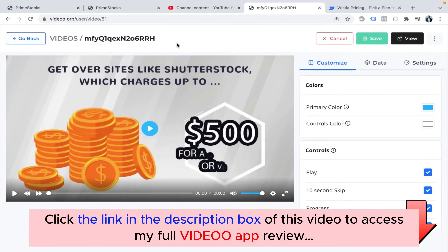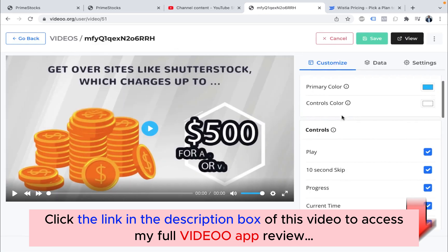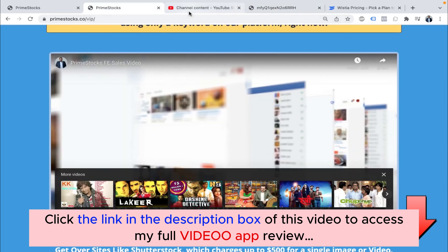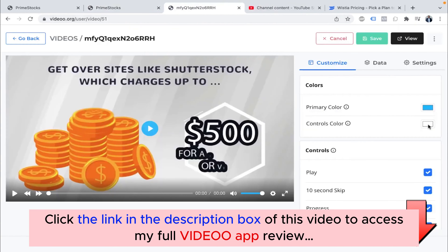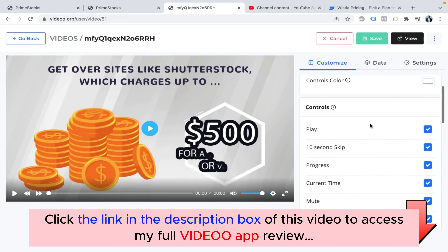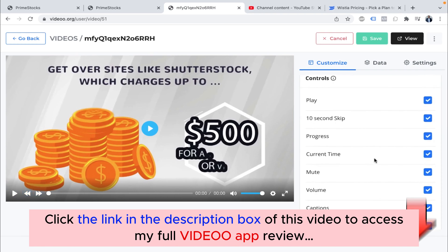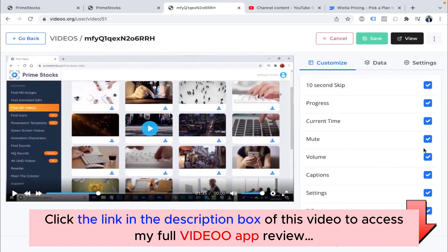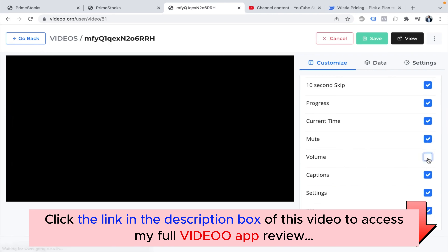Once you add it, you'll come to the video editing options. You can choose a color — the primary color is blue. You can choose a color to match the branding of your website. You can also set the control color — it's white, but you can make it red or any color. You can have a play button, a 10-second skip, so you can move the video backward or forward 10 seconds. You can add a progress bar, current time, how much time is remaining, a mute option, and a volume option. You can have all these options including captions.